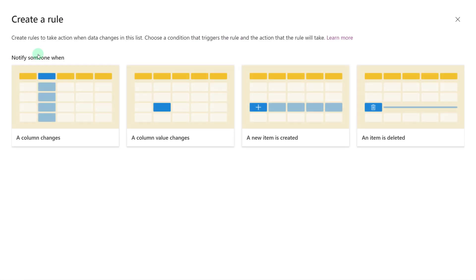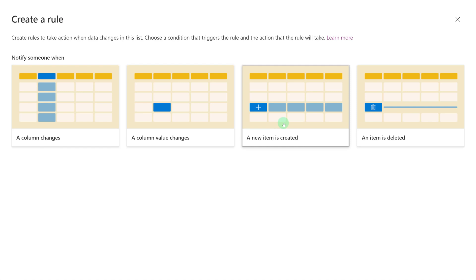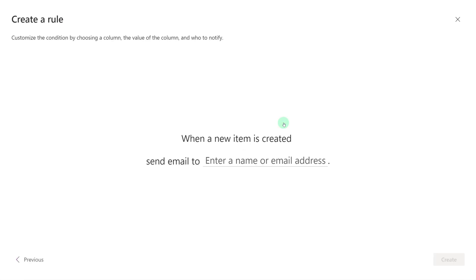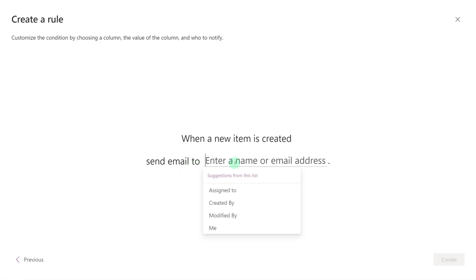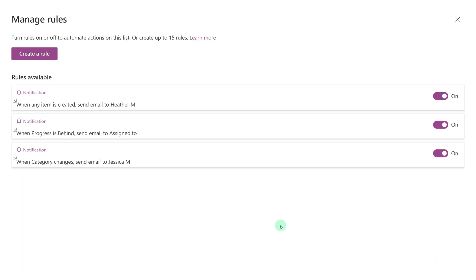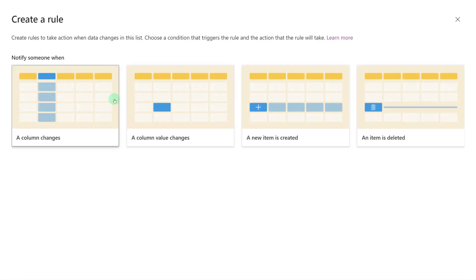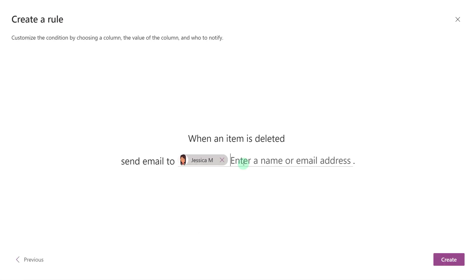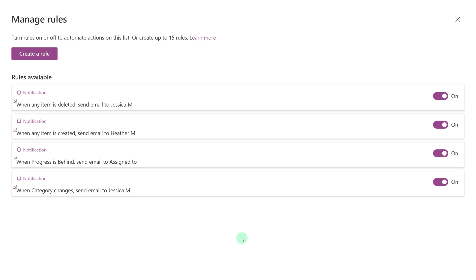We're going to go back to Create a Rule and now look at when a new item is created. This rule is very fast to set up because all you have to do is specify who's going to get the email when the item is created. In this case, I'm going to send the email to myself, and then simply click Create. Now when we look at the last rule — when an item is deleted — it's exactly the same: we specify a name and then click Create.